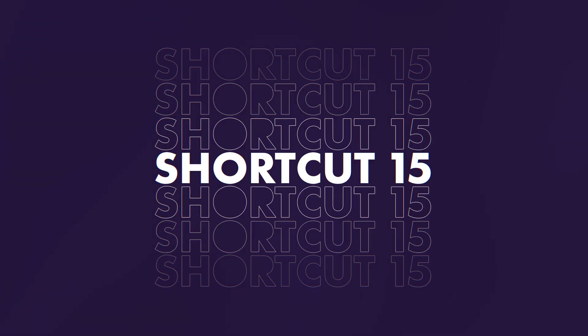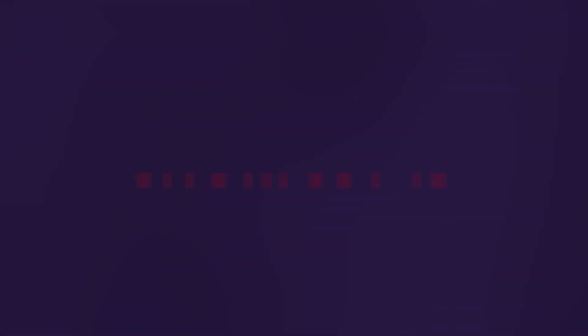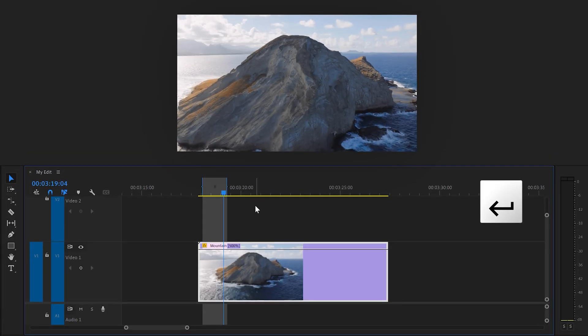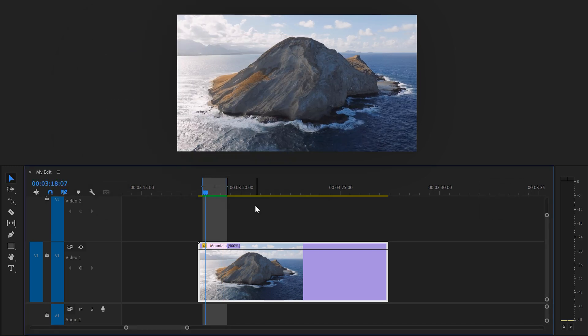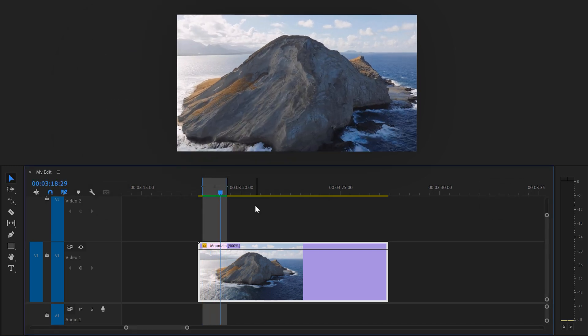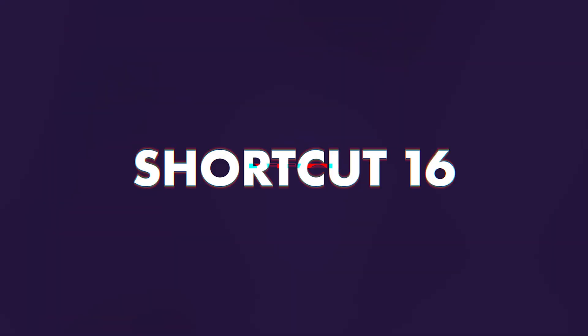Number 15, render effects into out. If you hit enter, Premiere will render your video or your selection so that it's much easier to play back without lag.